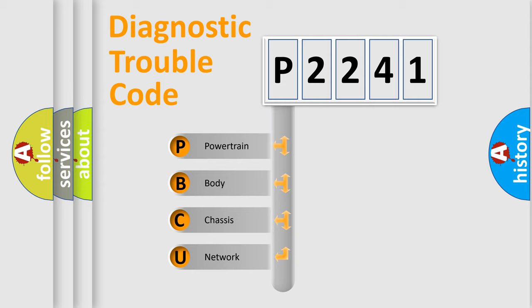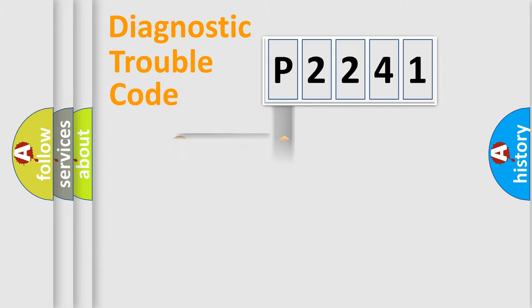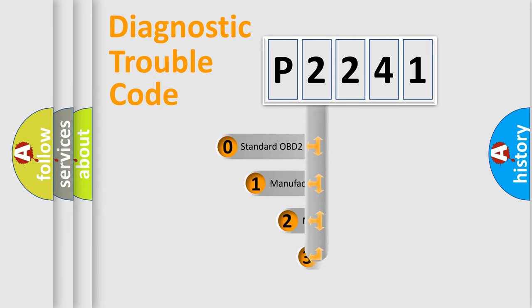We divide the electric system of automobile into four basic units: Powertrain, Body, Chassis, and Network. This distribution is defined in the first character code.